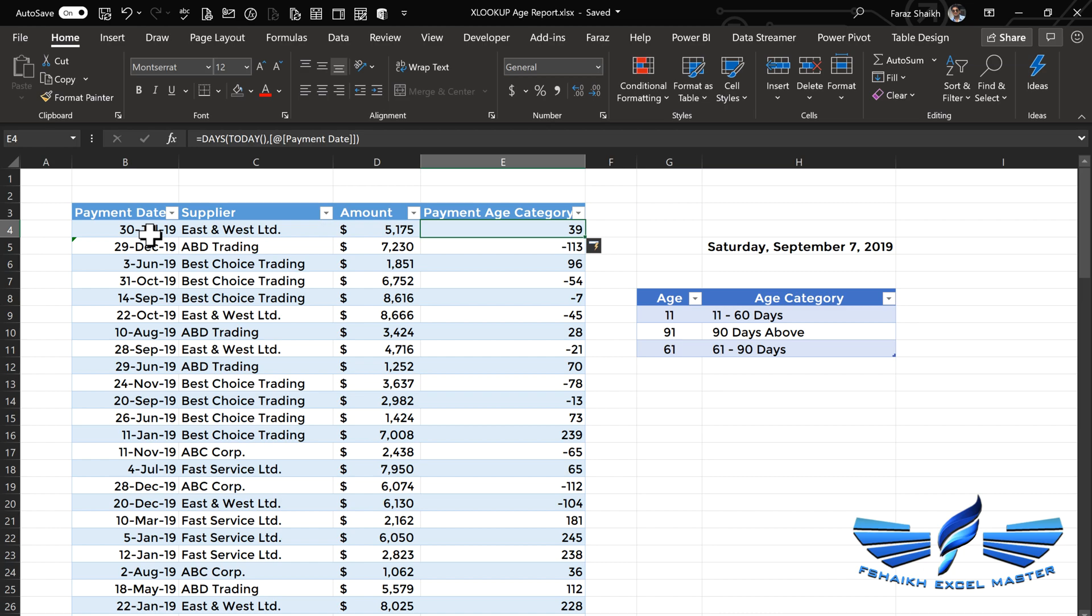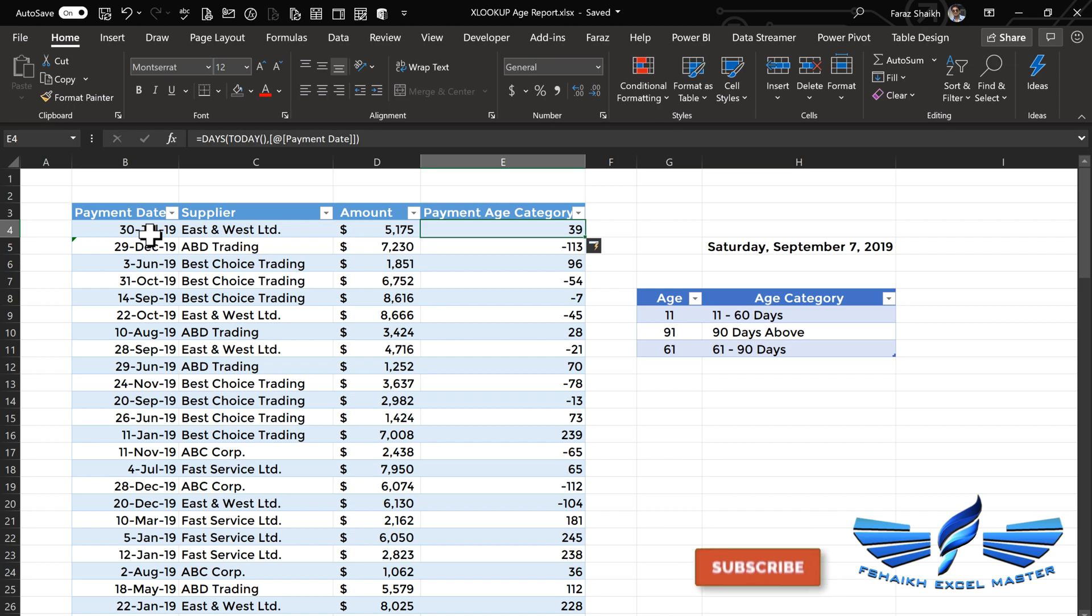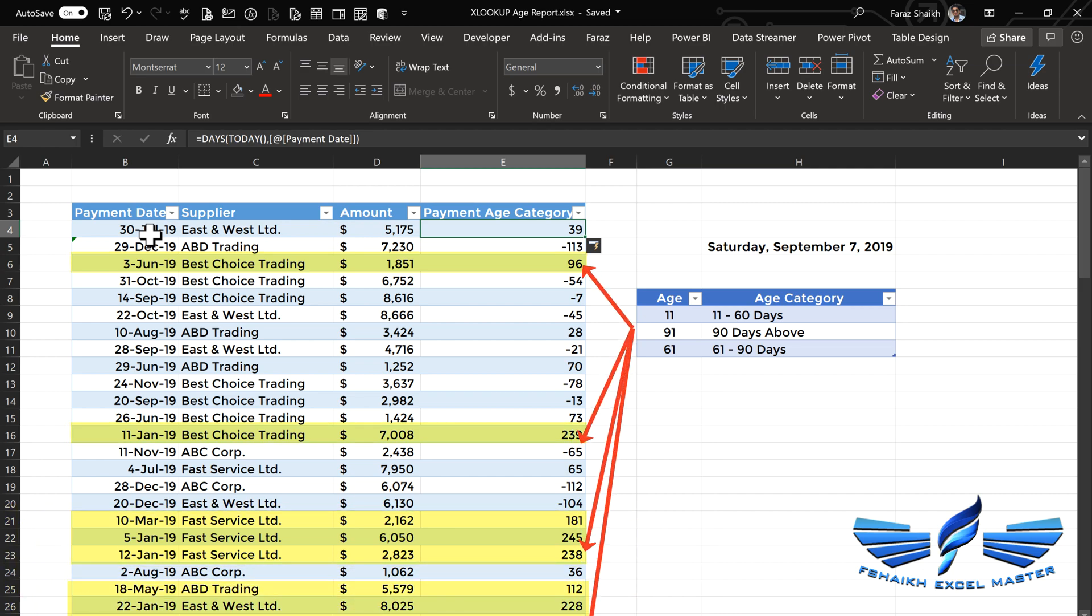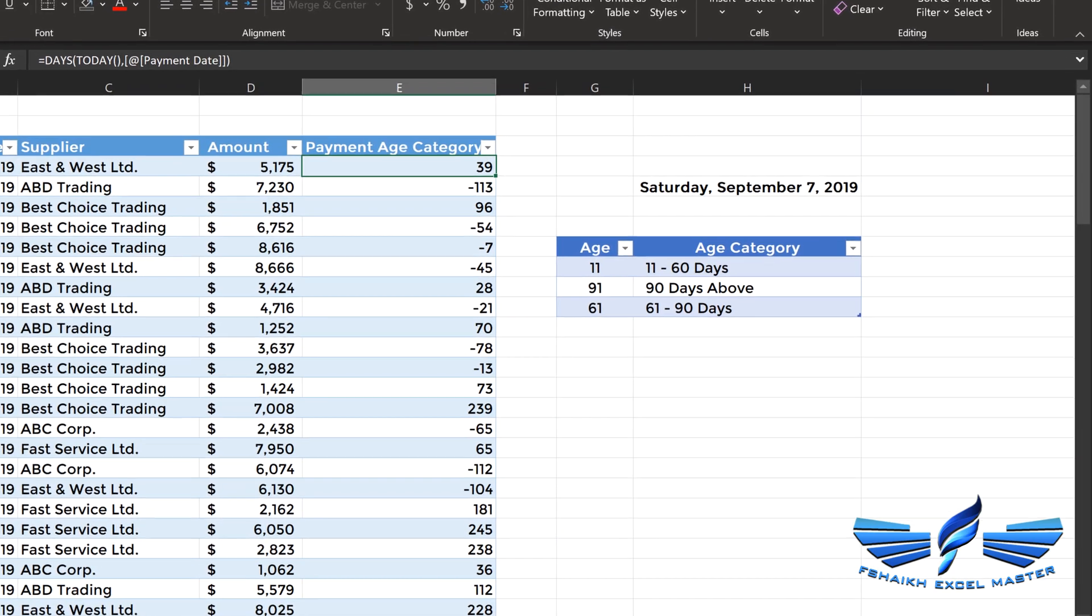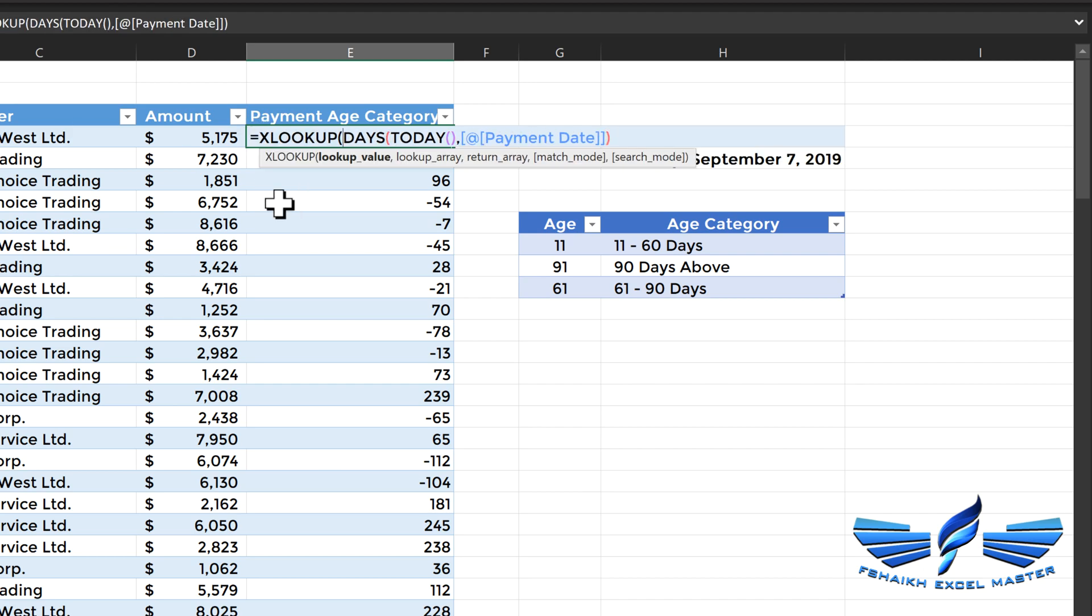Now with this number, we're going to pull the information from the age category, which means this number is our lookup value. This is a very important number. As you can see, there are orders in the list which go above 90 days, so we'd like to pull that information into the payment age category. Let's do it with the help of XLOOKUP. Let's go and edit the formula by adding XLOOKUP. So XLOOKUP, yes, this is my lookup value.